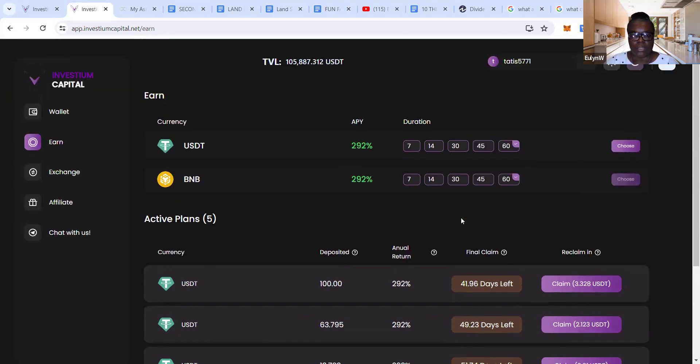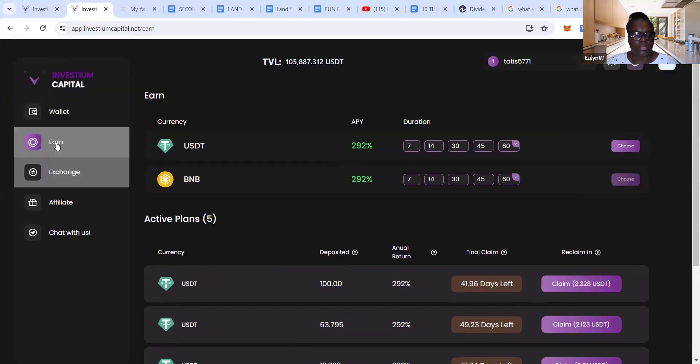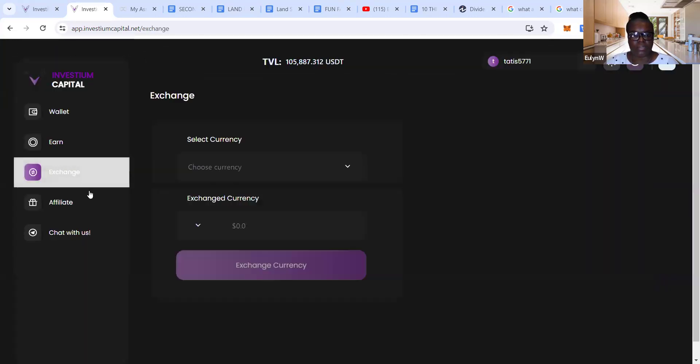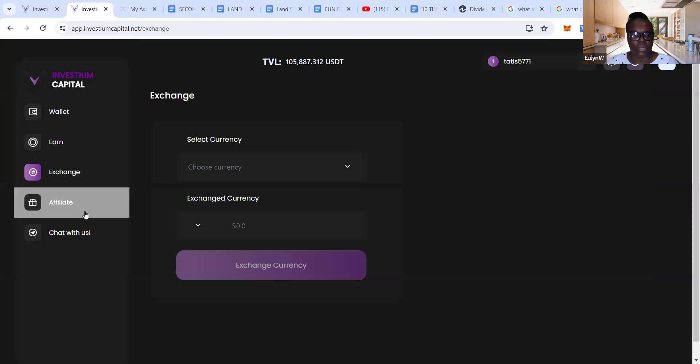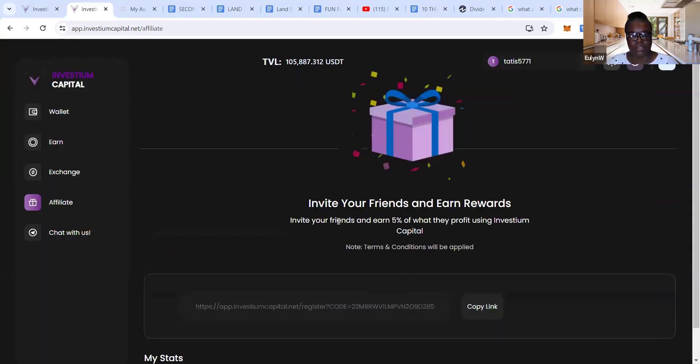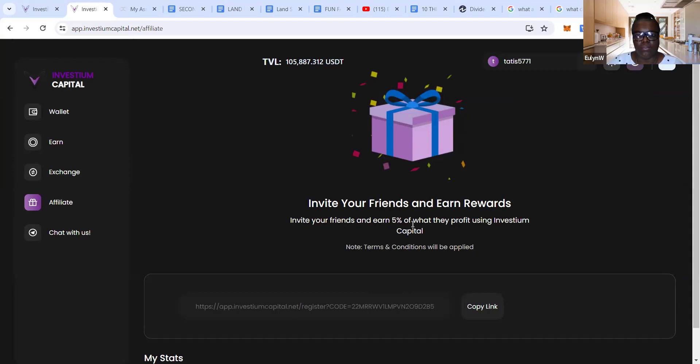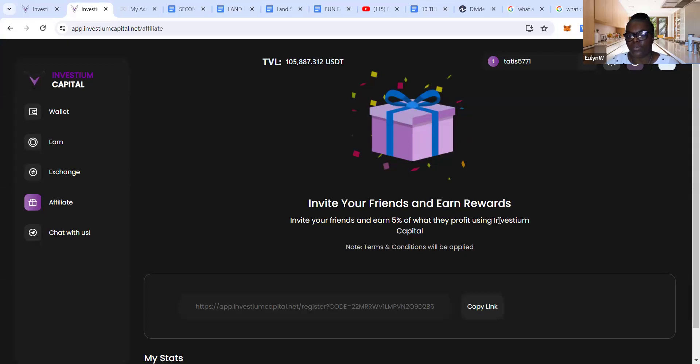In terms of affiliate, invite your friends and earn. You earn 5% on what they profit, not on the deposit—it's what they profit. Whatever they profit, you get 5%.